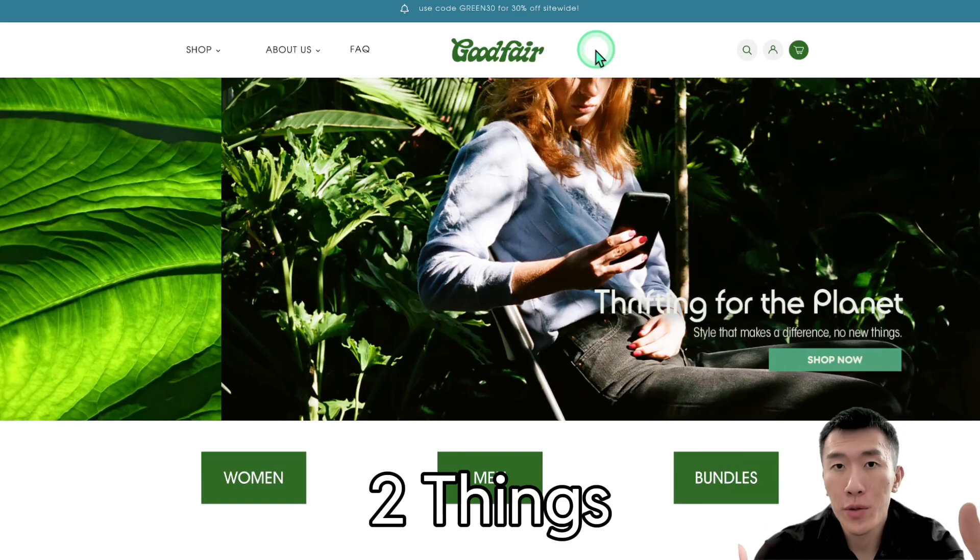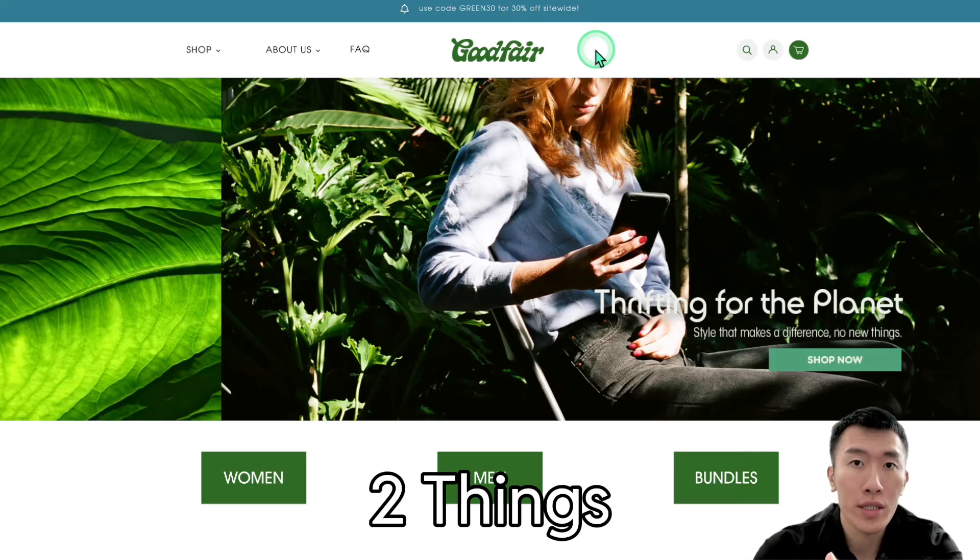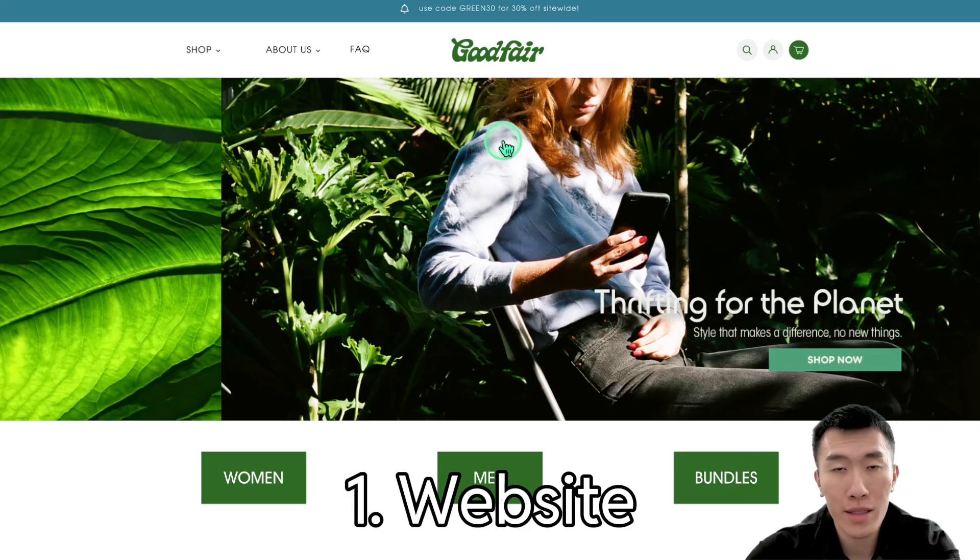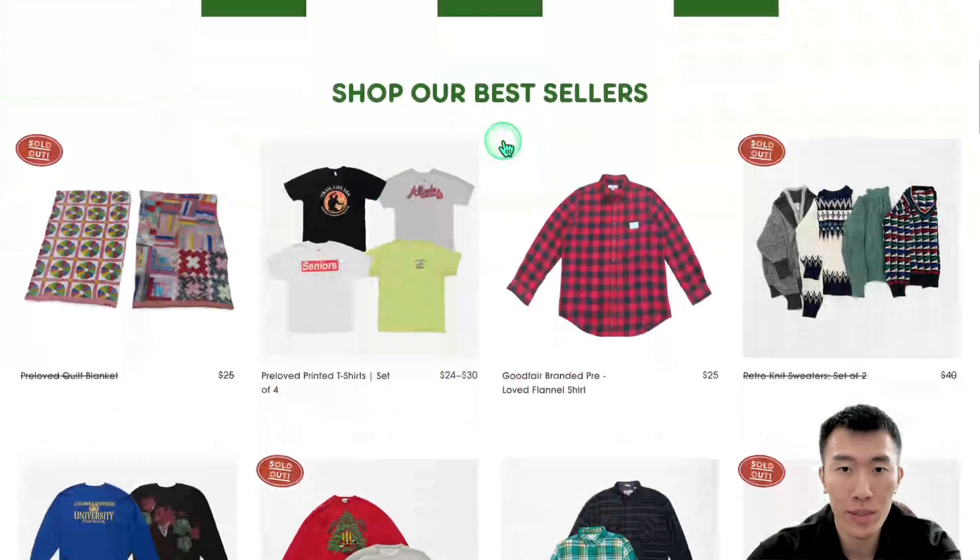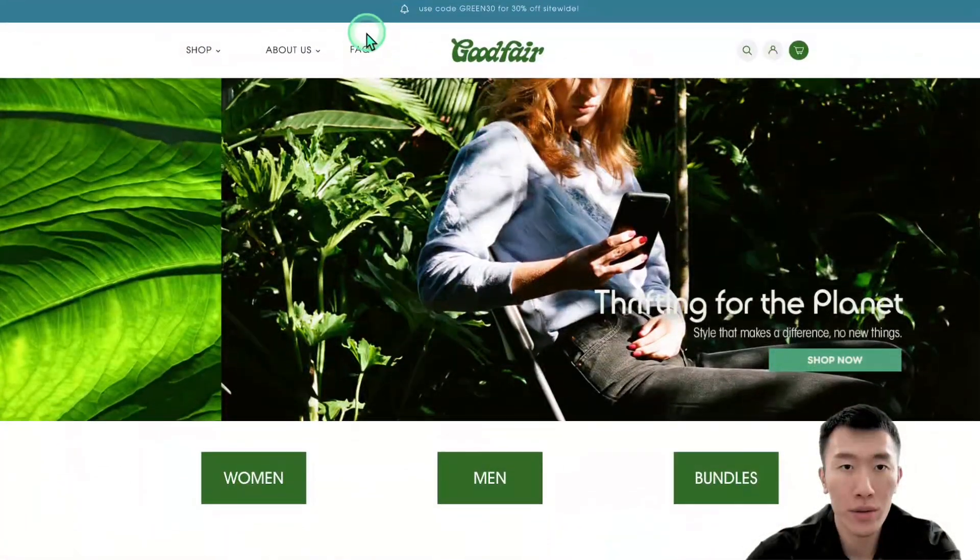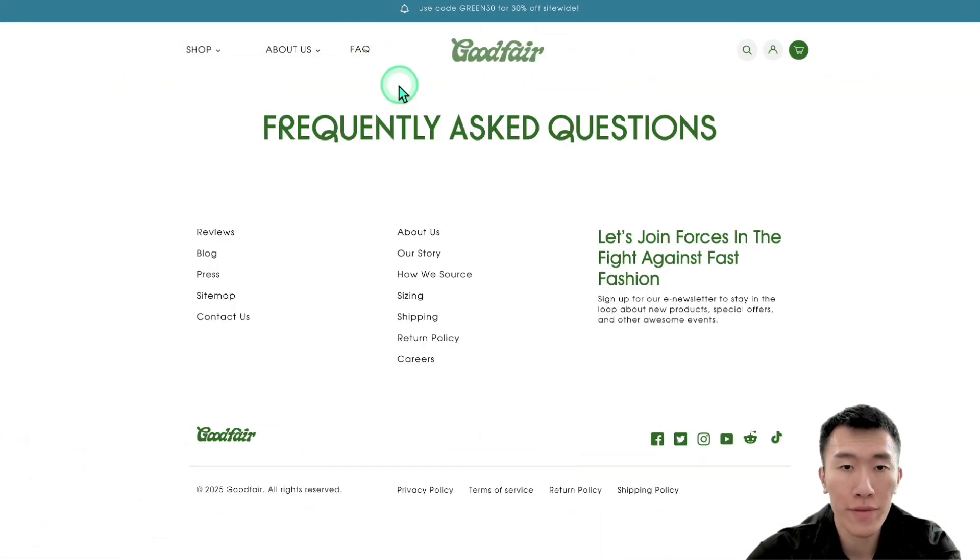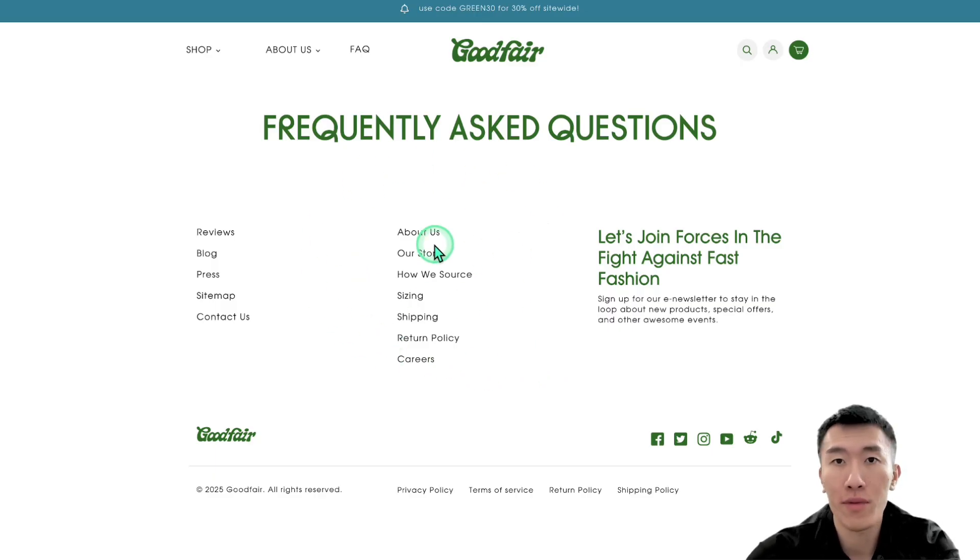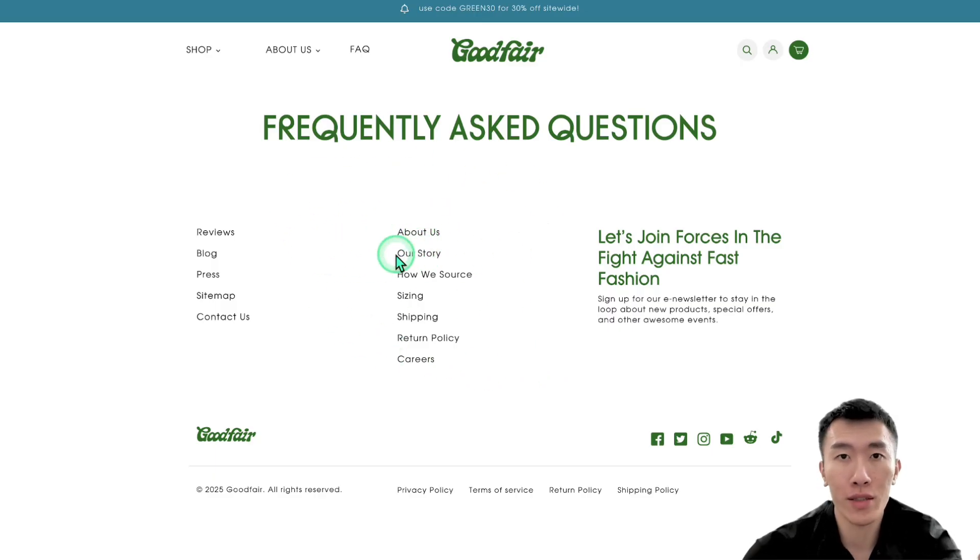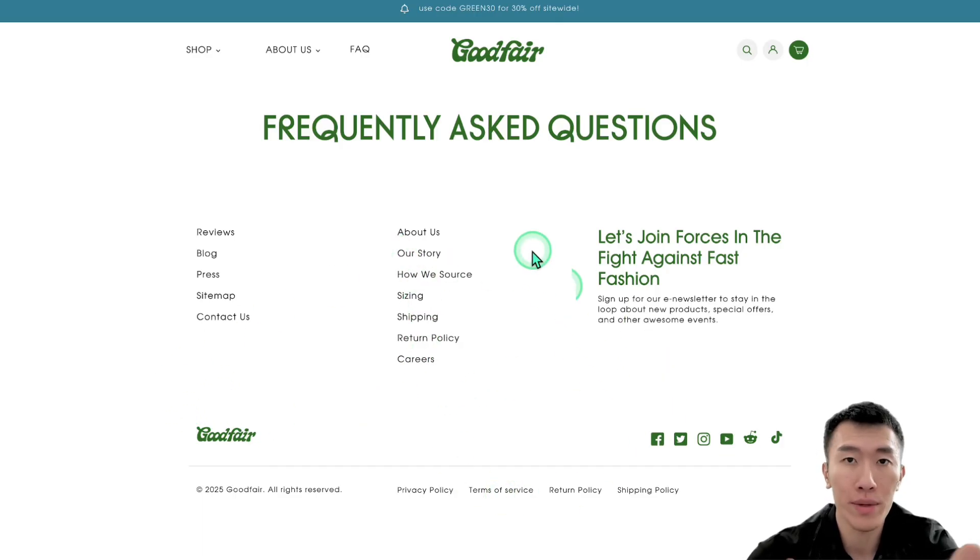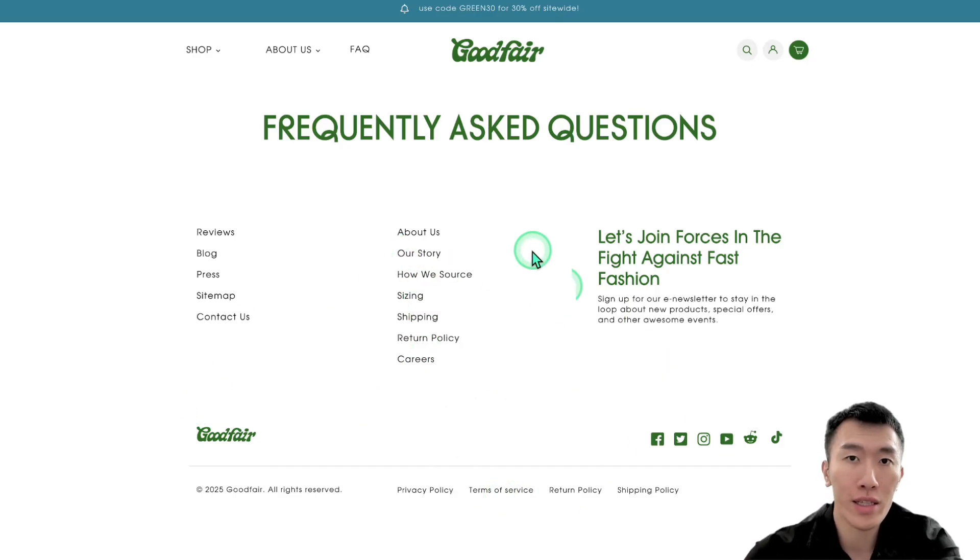We only need two things for building this AI voice agent. Number one, we need a website. This could be any website. I just chose this one because they have really nice clothes and if you look at their FAQ, it actually doesn't have any information for the FAQ. So they're obviously missing a lot of revenue just by not being able to answer questions and they don't have a phone number, which means people are going to be looking to ask questions, but if they can't get the answer, then they're not going to place an order.